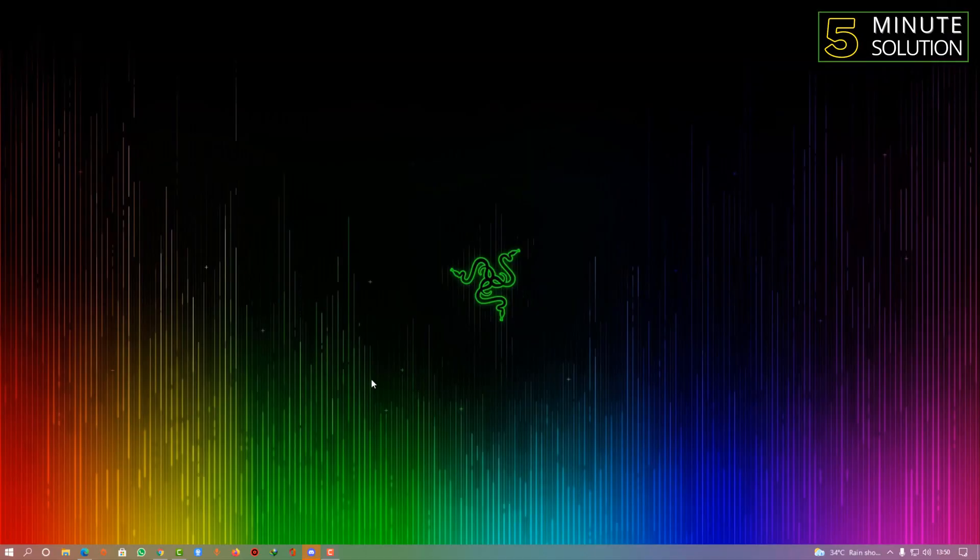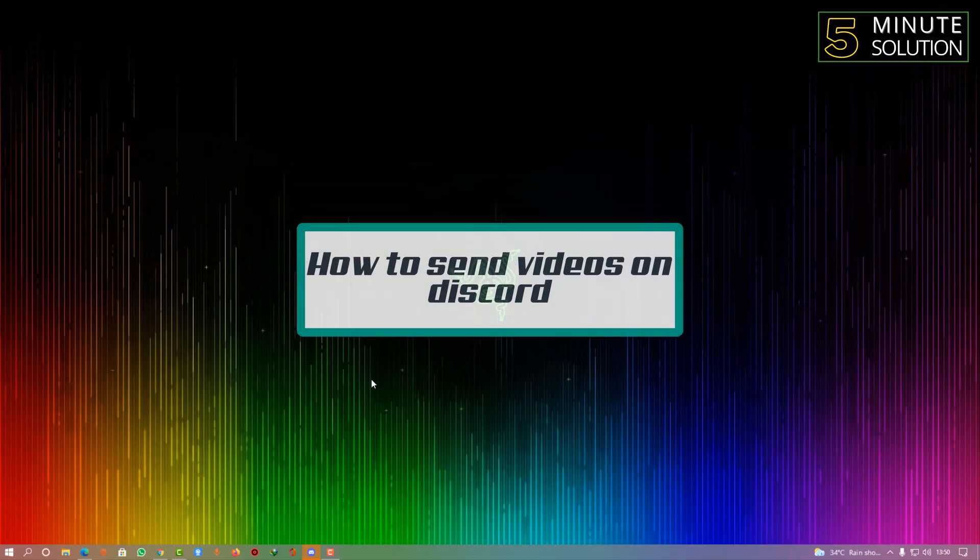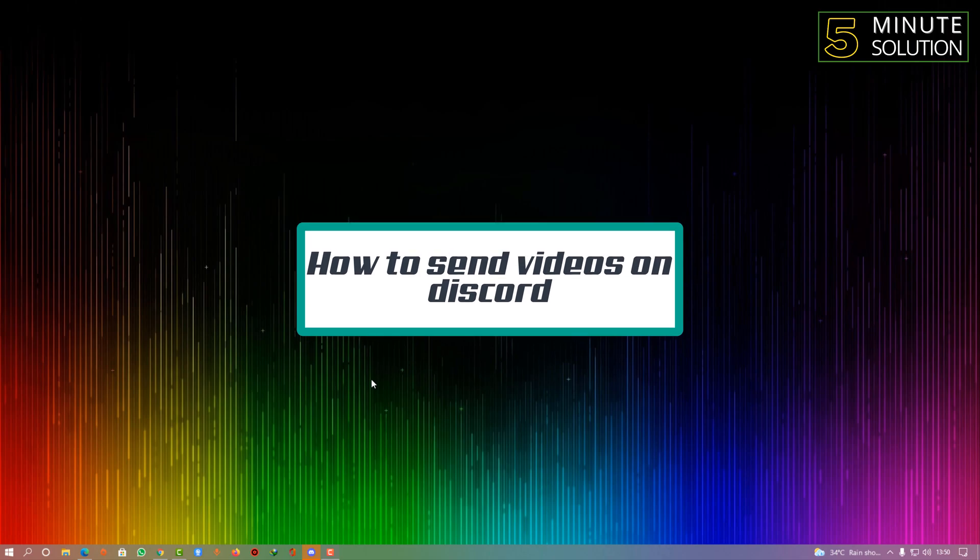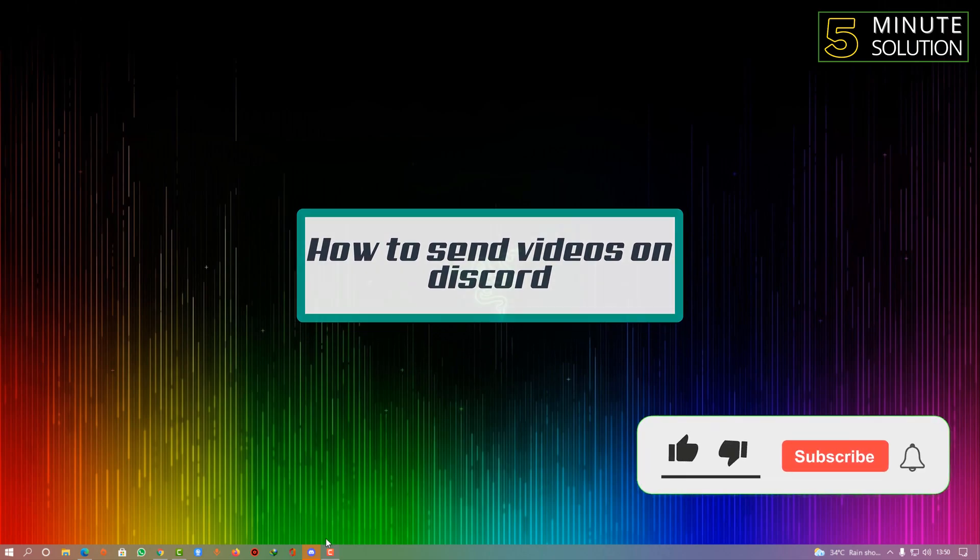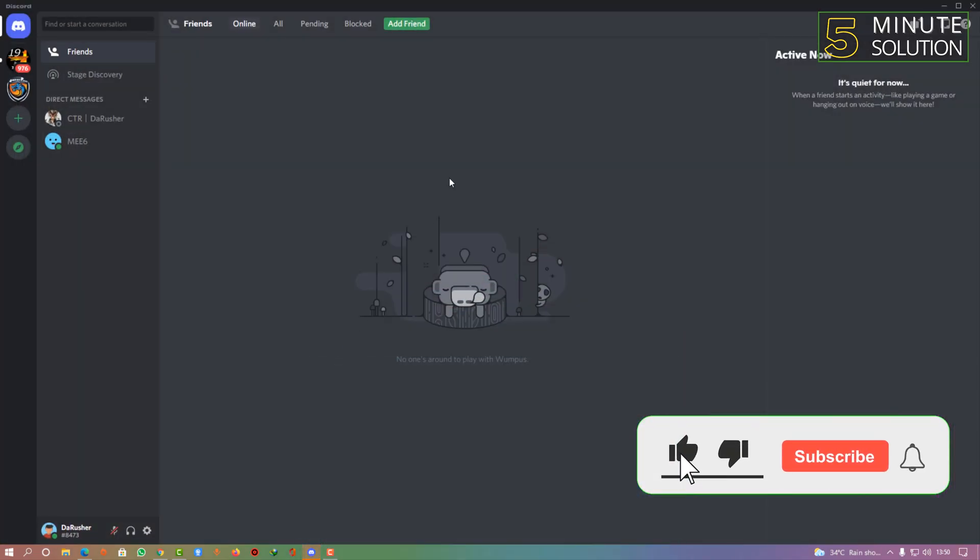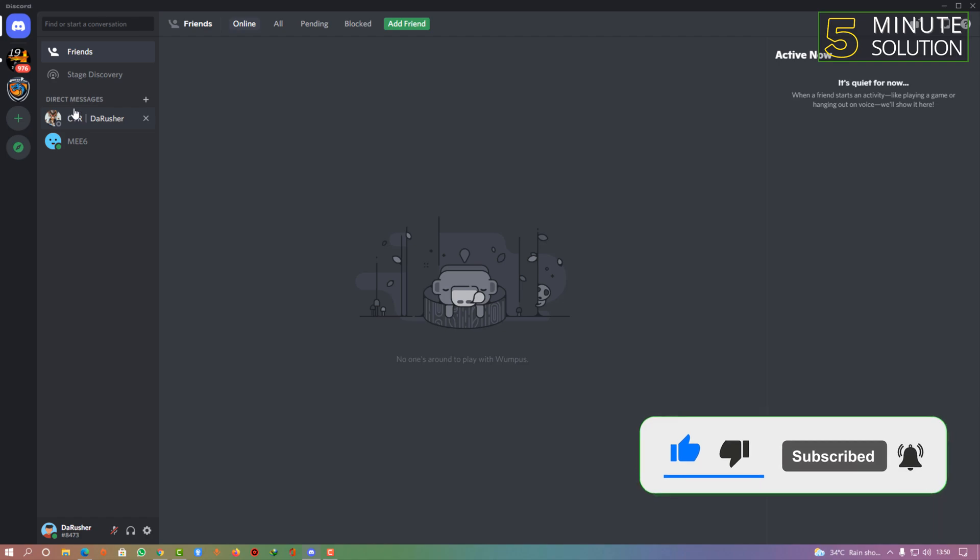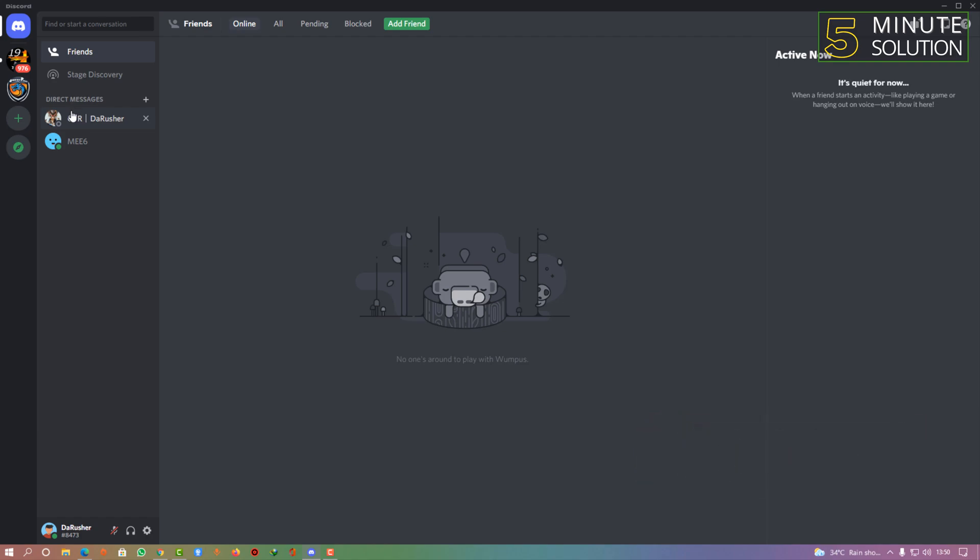Hello, what's up guys. In this video, I'm going to show you how to send videos on Discord. So open up your Discord. Now let's suppose you are going to send to one of your friends or any person you want to send to.